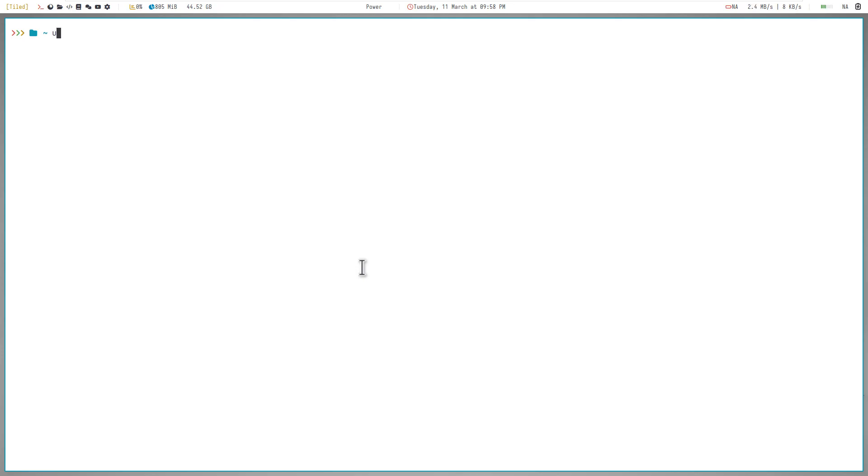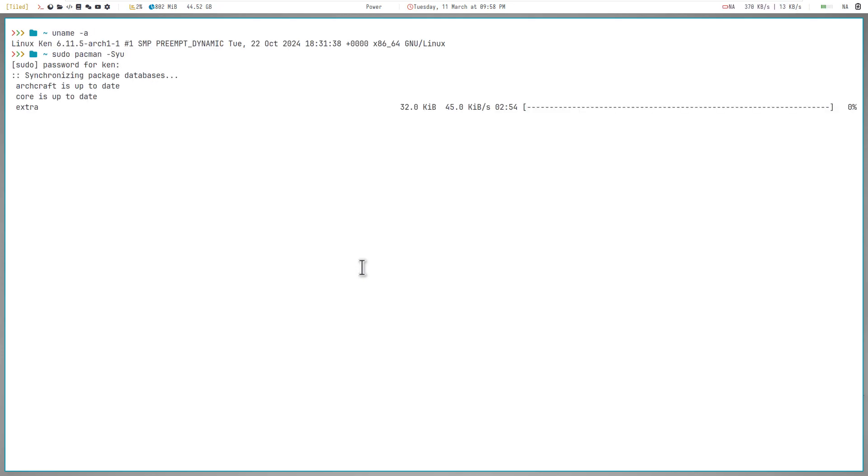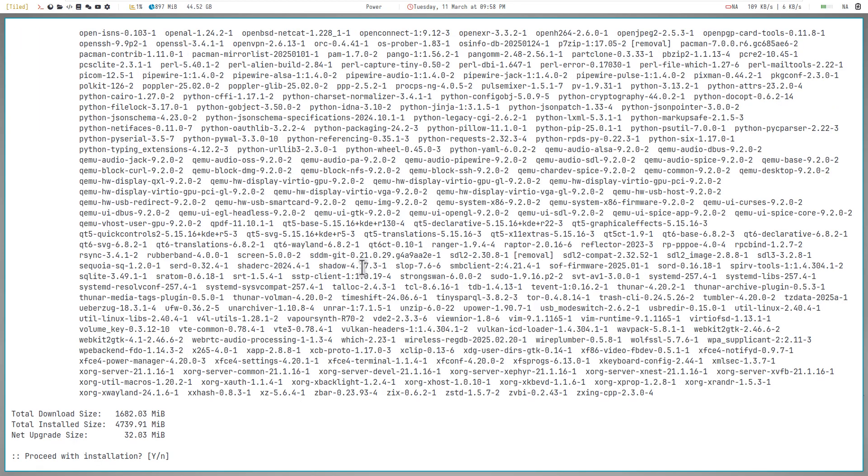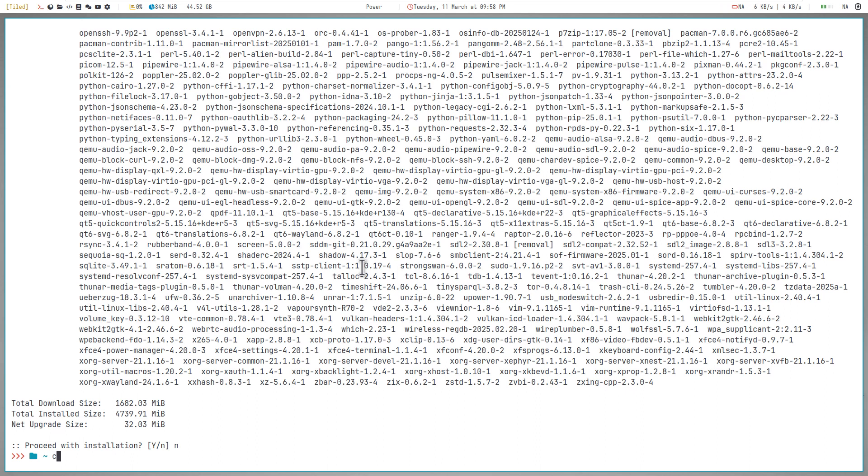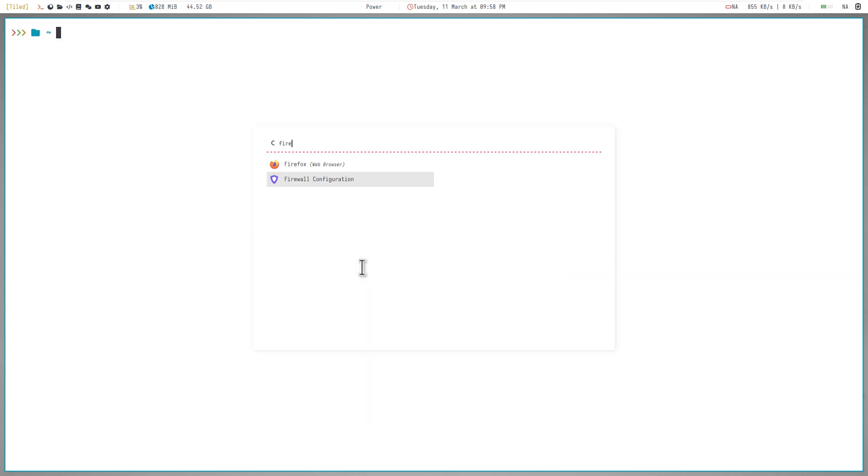Open up the terminal and follow me. First, update the system with the following command. If asked, press Y and proceed to the installation. I won't be updating it, but you should do it.